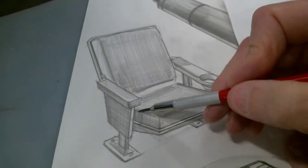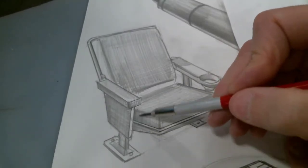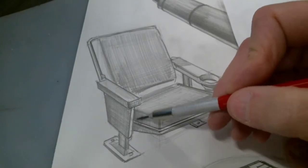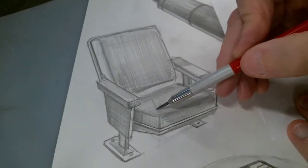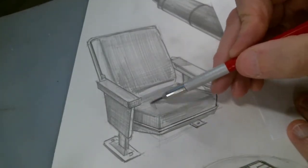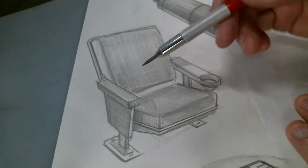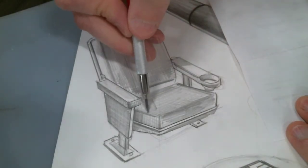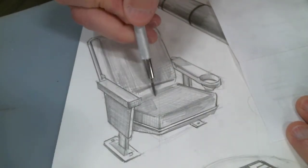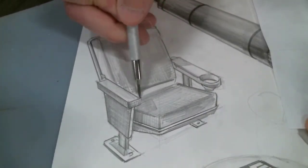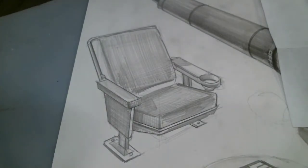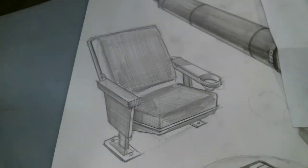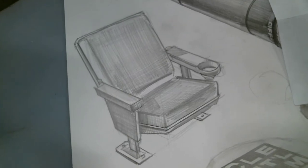There's a little cast shadow here on the object itself. There you go.